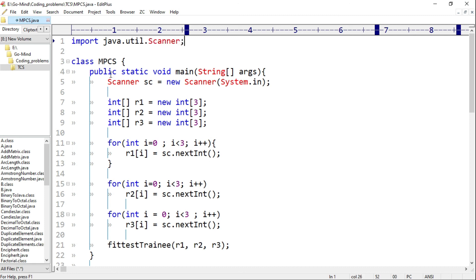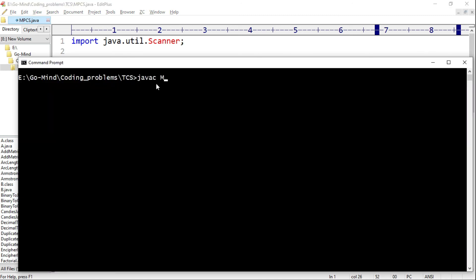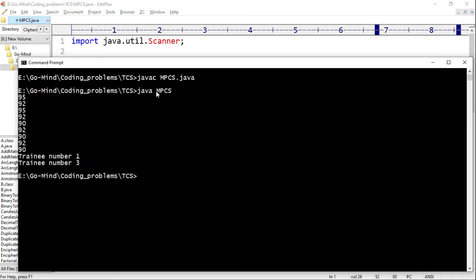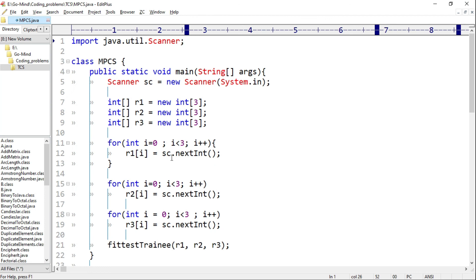Now let's run the code: 'javac MPCS.java'. The code compiled successfully. Now 'java MPCS'. Input: 95 92 95 / 92 90 90 / 92 90. Output is trainee number one and trainee number three — we are getting the desired output. The code seems correct. That's it for this video; we'll see more problems in further videos.